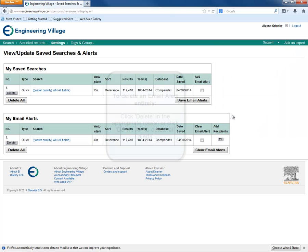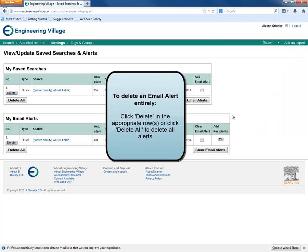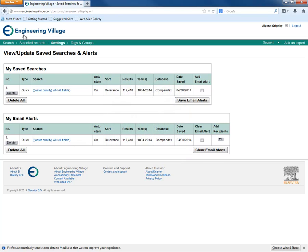If we want to delete an email alert entirely, we can either click the Delete button in the appropriate row or click Delete All to delete all alerts.